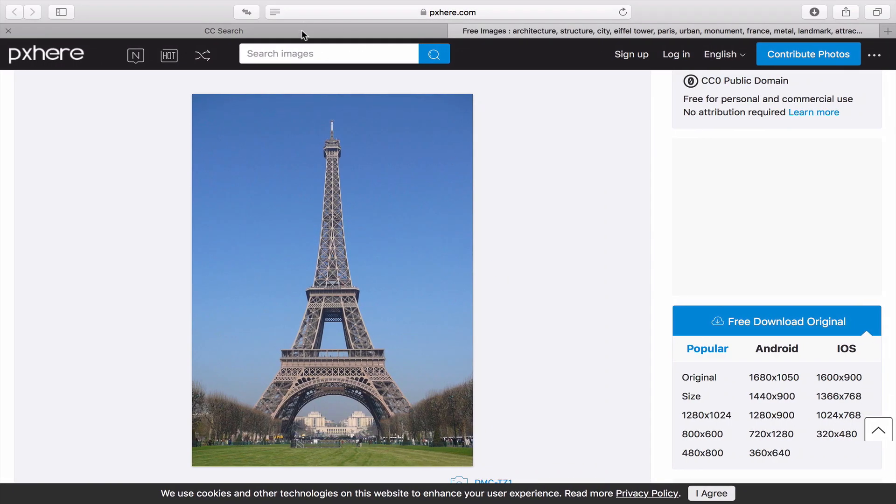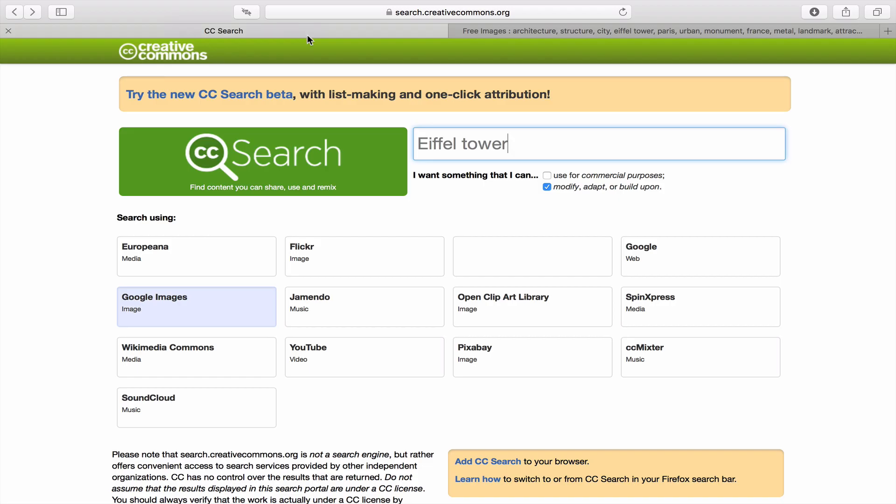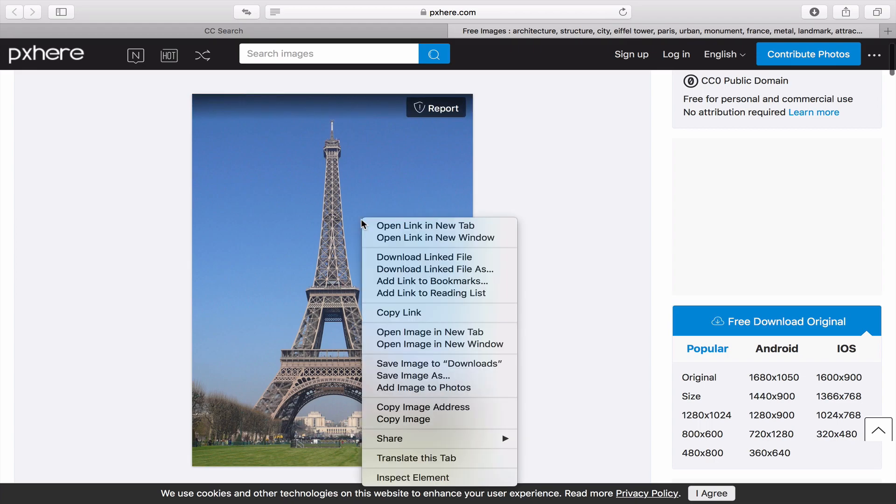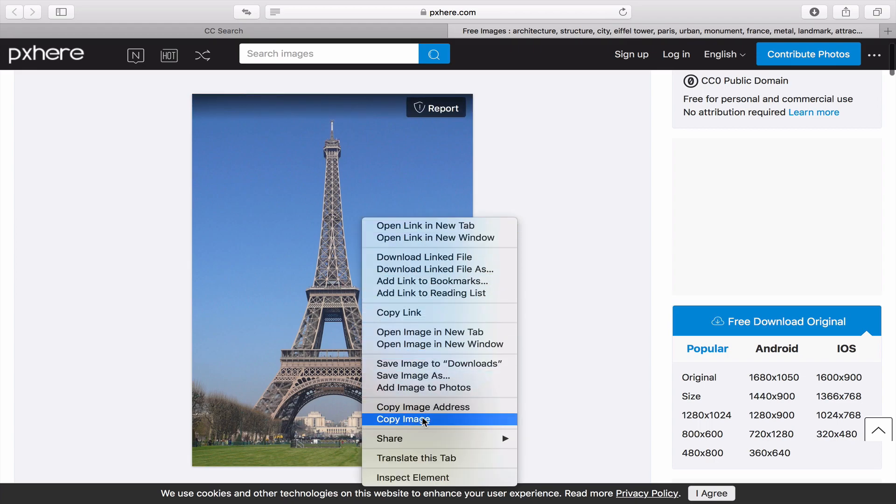What I've done here is gone to a Creative Commons search and searched for the Eiffel Tower. I found a really cool picture of the Eiffel Tower that I'm going to use. I'm simply going to right-click on the photo and press copy image there. Now you can see that I can use this image free for personal and commercial use, so that's kind of important so I don't just want to steal somebody's photo.